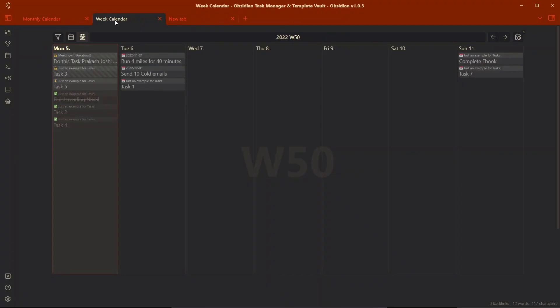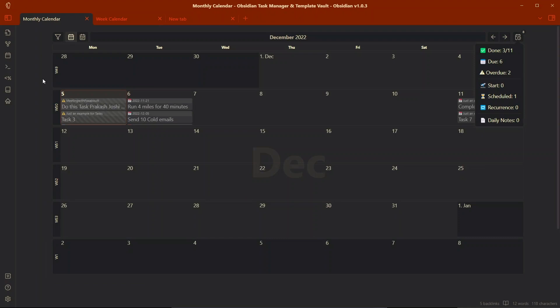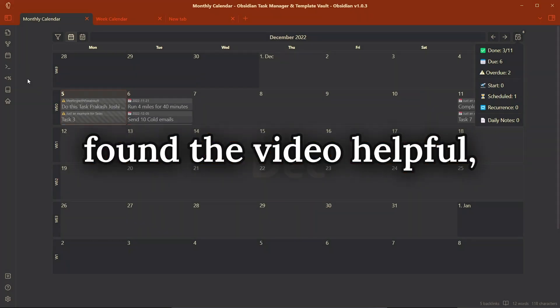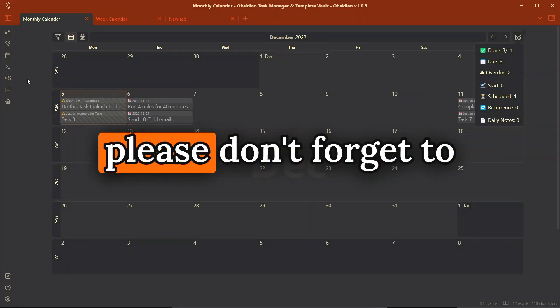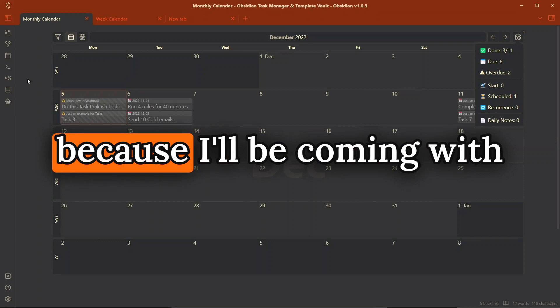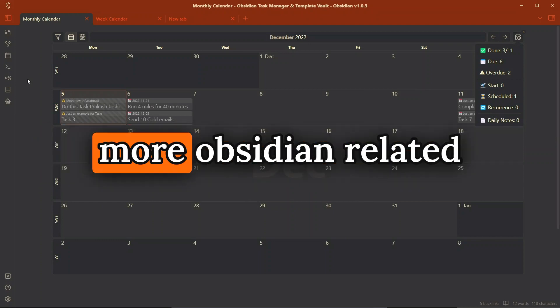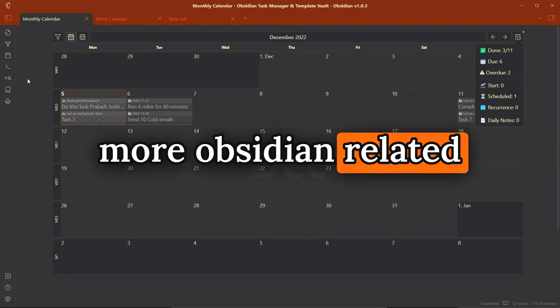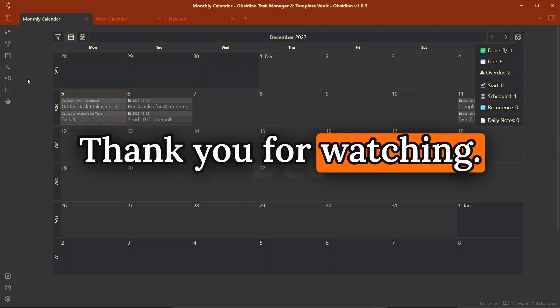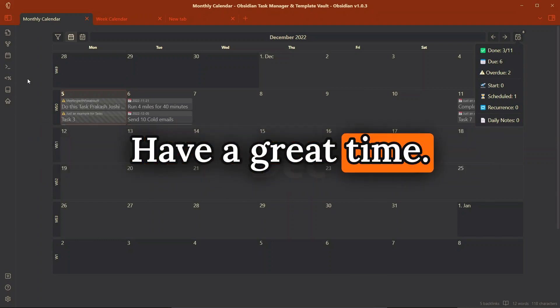If you want me to come up with a video explaining how you can start using Obsidian as a task manager or how I use Obsidian as a task manager, then don't forget to comment down below. This is it for today's video. I hope you found the video helpful and if you did, please don't forget to subscribe to the channel because I'll be coming with more Obsidian related content in the future. Thank you for watching, have a great time.